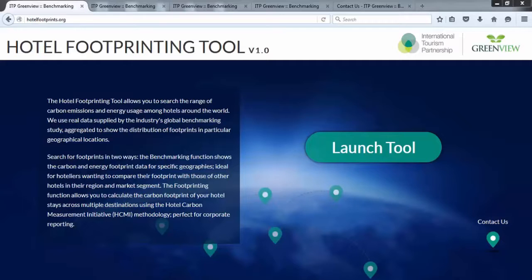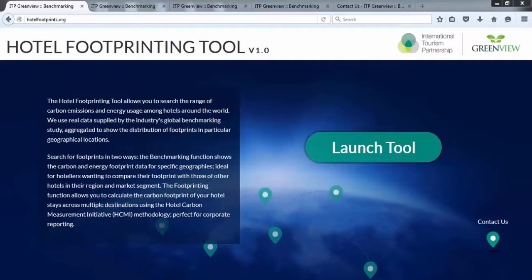The hotel industry came together to develop a common way to measure and report on the carbon footprint of a guest stay or meeting. The Hotel Carbon Measurement Initiative, HCMI, enables hotels to report the carbon footprint per occupied room and per area of meeting space per hour.